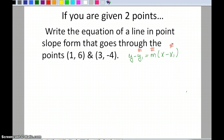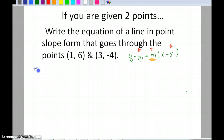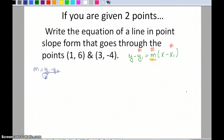The first thing I notice is that I don't have the slope, so finding the slope is my first priority. Luckily they give me two points so I can find it. The slope formula is just the difference in the y's over the difference in the x's: y-sub-1 minus y-sub-2, over x-sub-1 minus x-sub-2.